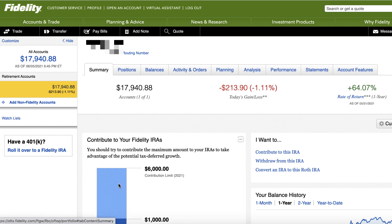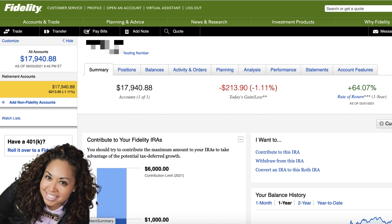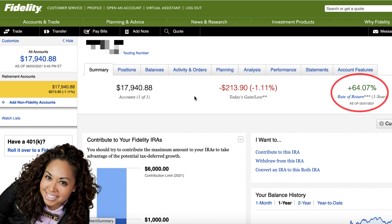Hey guys, it's Pilar Newman and welcome back to the channel. In today's video, I'm going to share with you how to find undervalued stocks in the market using the Stock Invest US tool.